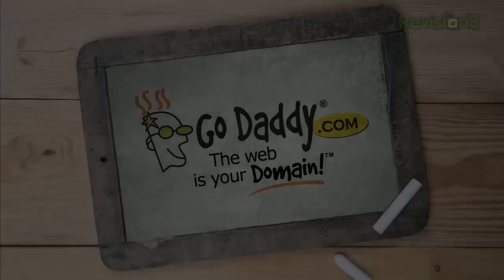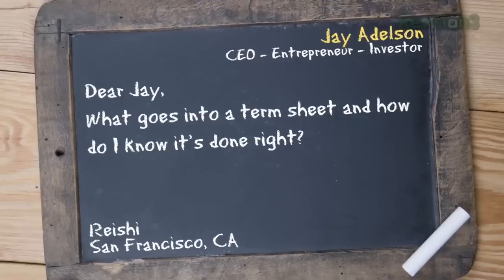This episode of Ask Jay is brought to you by GoDaddy. Today's question comes from Rishi from San Francisco who asks: what goes into a term sheet and how do I know if it's done right?